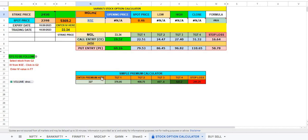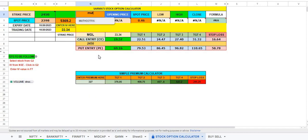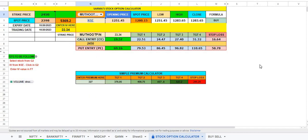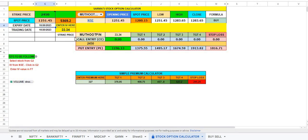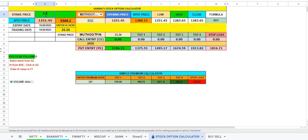Just delete that and change this to Muthoot Finance, and immediately you get the price here. You can also take a trade with the open price if you want to trade with open price. Let us put the opening price here.